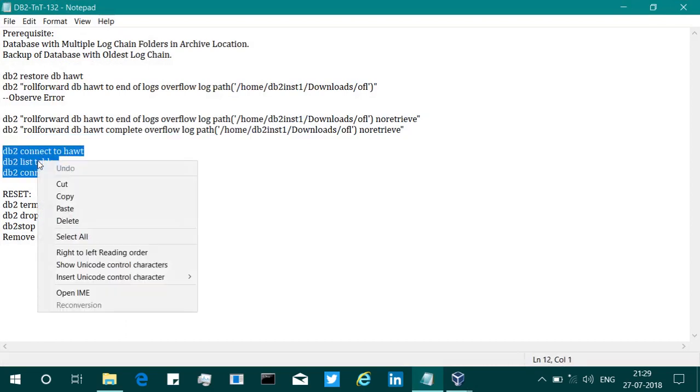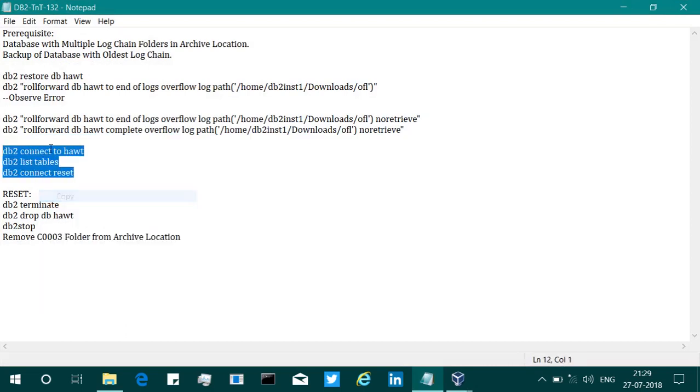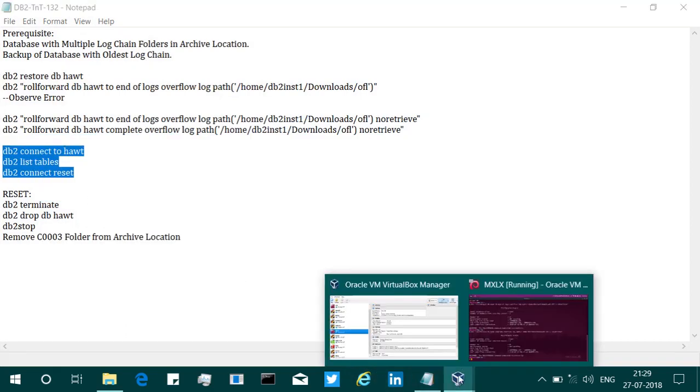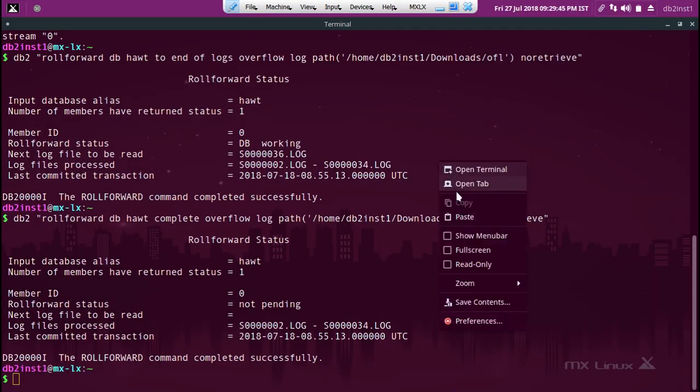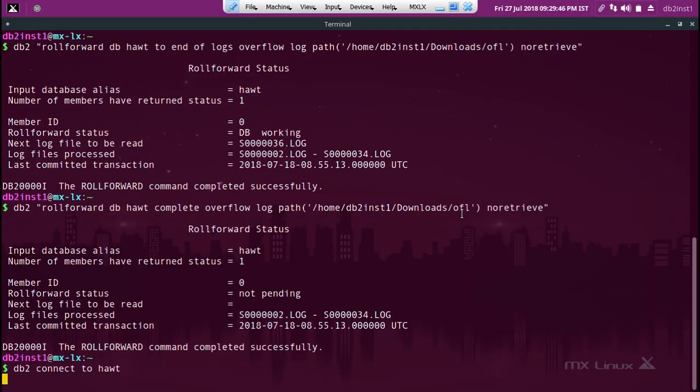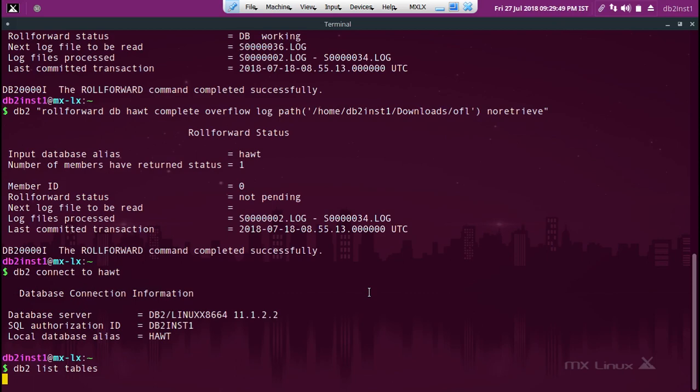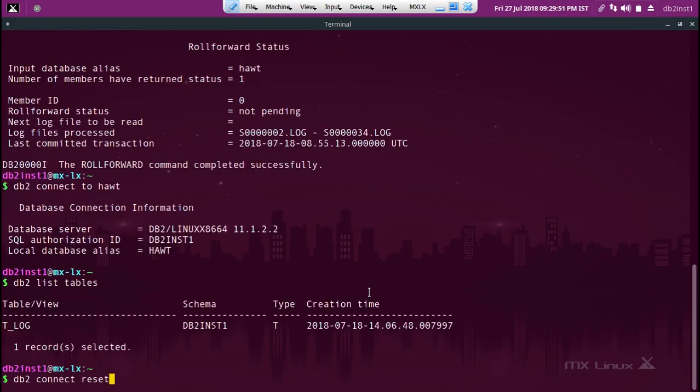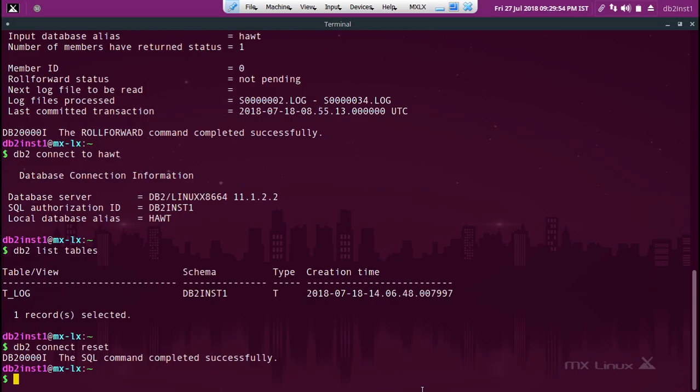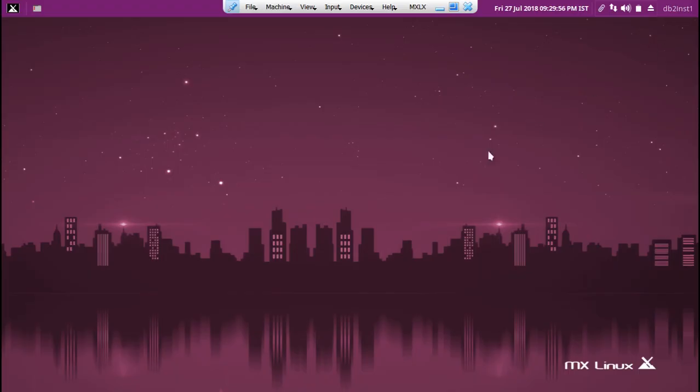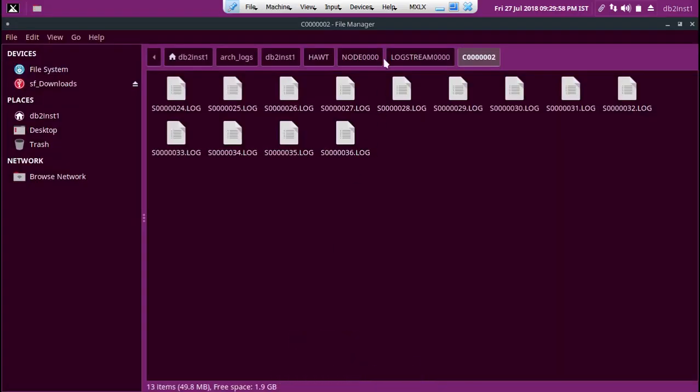Then I can connect and I can just list some tables like that. Okay, you got it.